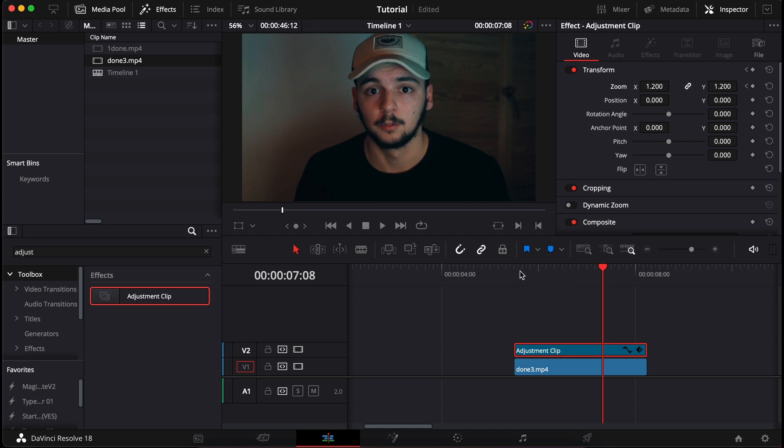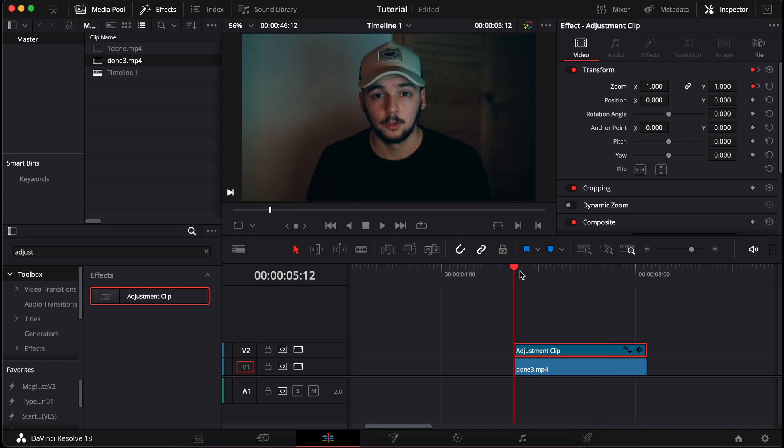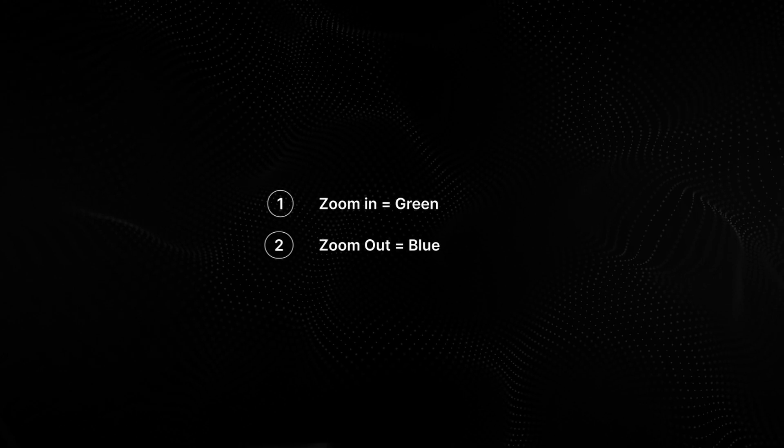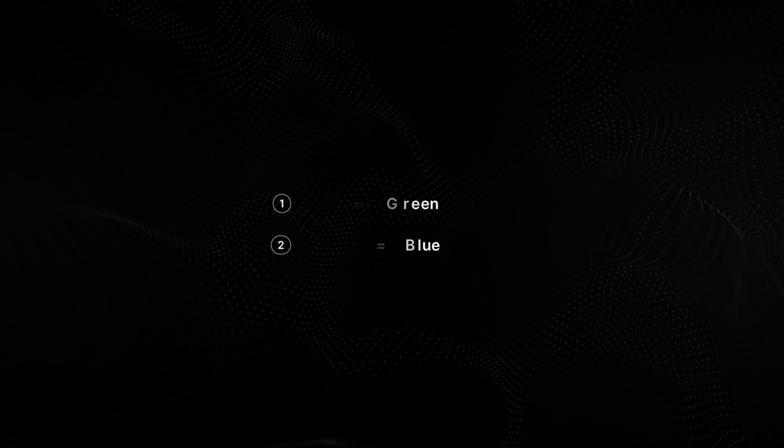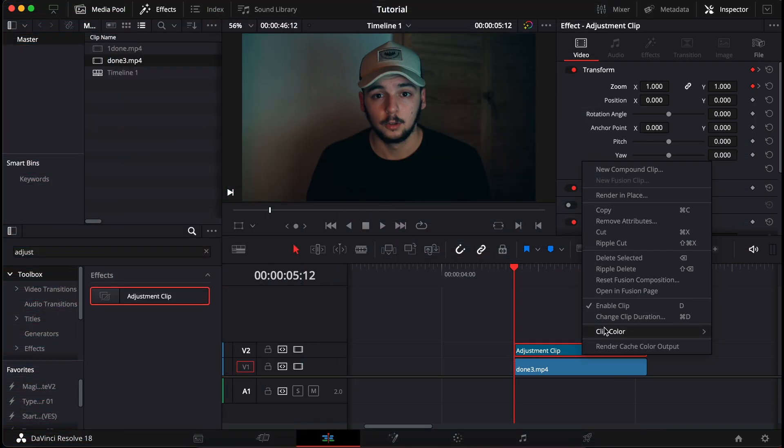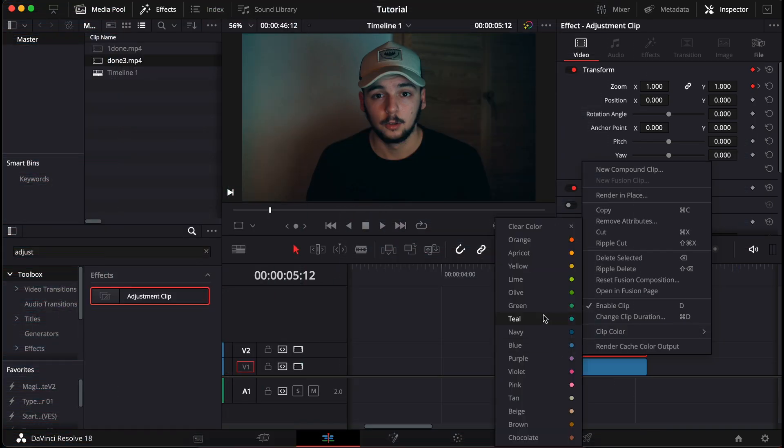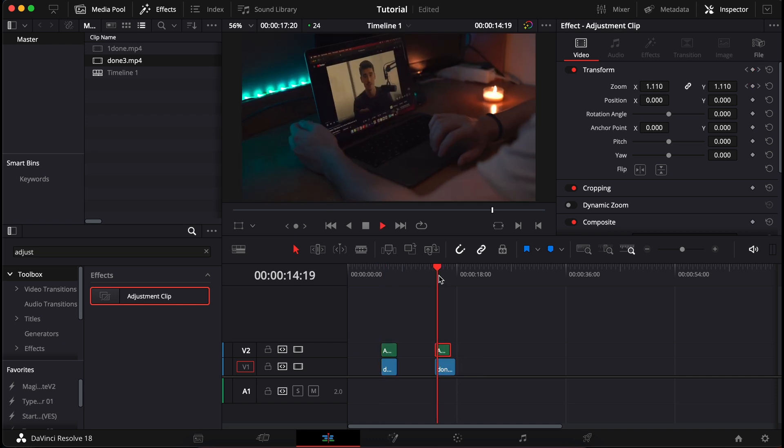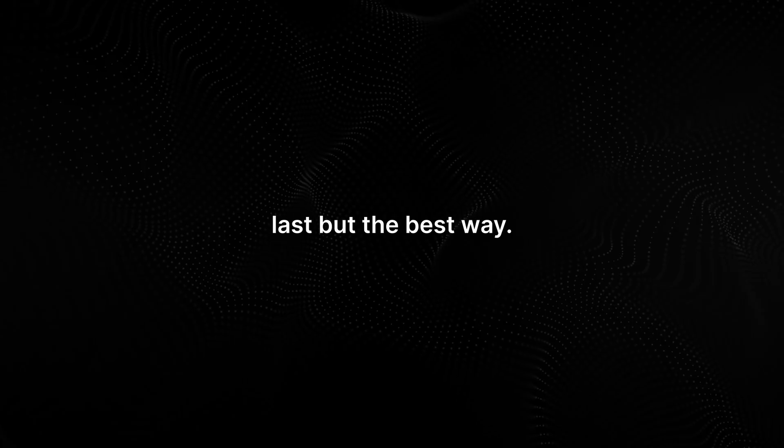Now what I would do is color this layer so I can copy it later on. Let's say my zoom in color is green, and maybe if you create a zoom out you can use that as blue. Right click, click color and choose green. Now you can hold option or alt and copy this over to other footage as well.